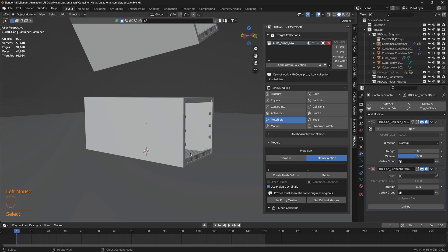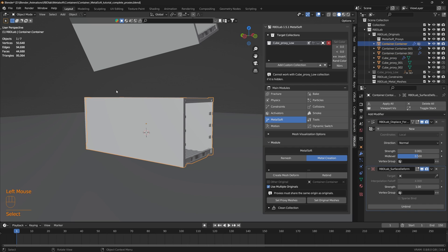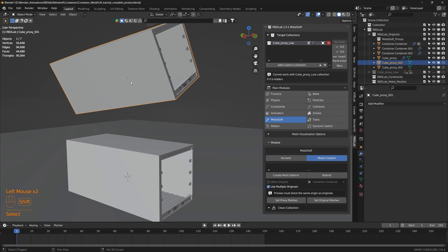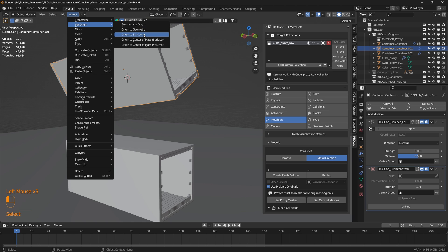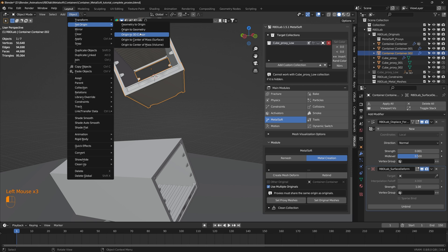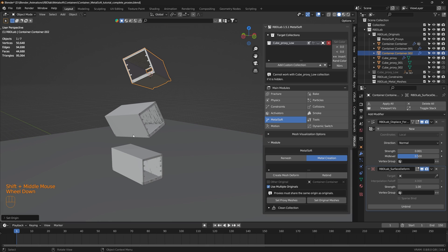Let's fix that. Select the proxy, press Shift+S — cursor to selected. Then select the container and go to Object > Set Origin > Origin to 3D Cursor. Now the origins for both are at the same location. Let's do the same for the second pair — with the proxy selected, Shift+S cursor to selected, select the container, Object > Set Origin > Origin to 3D Cursor. The origins for all three container proxies and originals have been matched.